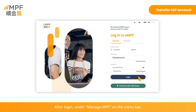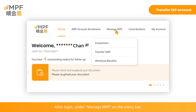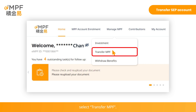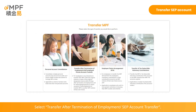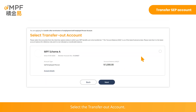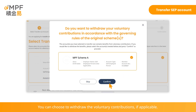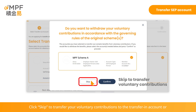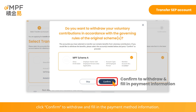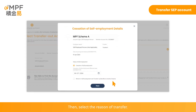After login, under Manage MPF on the menu bar, select Transfer MPF. Select Transfer After Termination of Employment, then SEP Account Transfer. Select the transfer-out account. You can choose to withdraw the voluntary contributions if applicable. Click Skip to transfer your voluntary contributions to the transfer-in account, or click Confirm to withdraw and fill in the payment method information. Then select the reason of transfer.